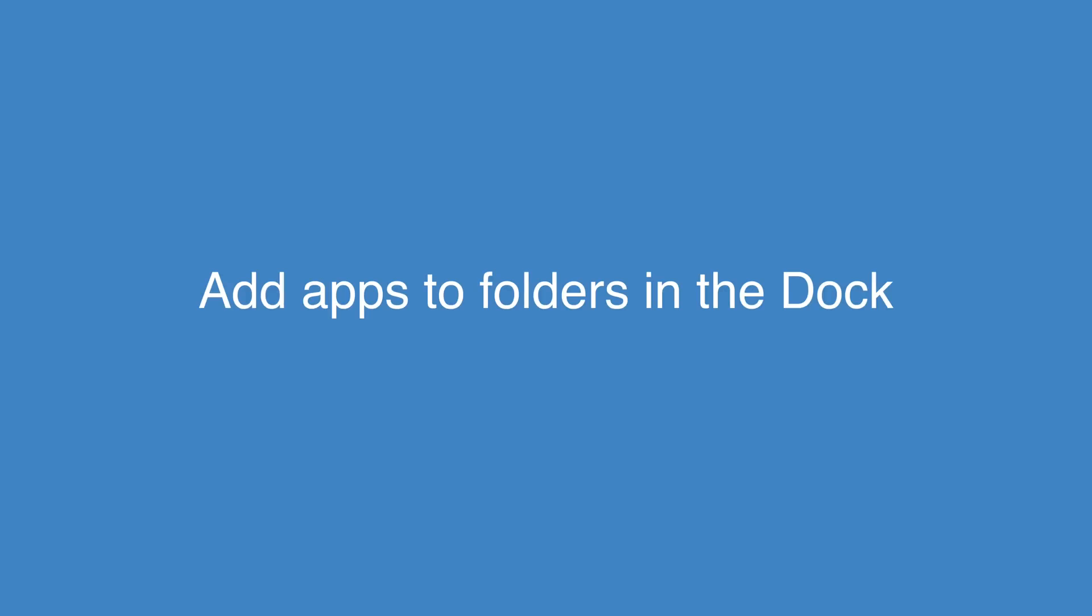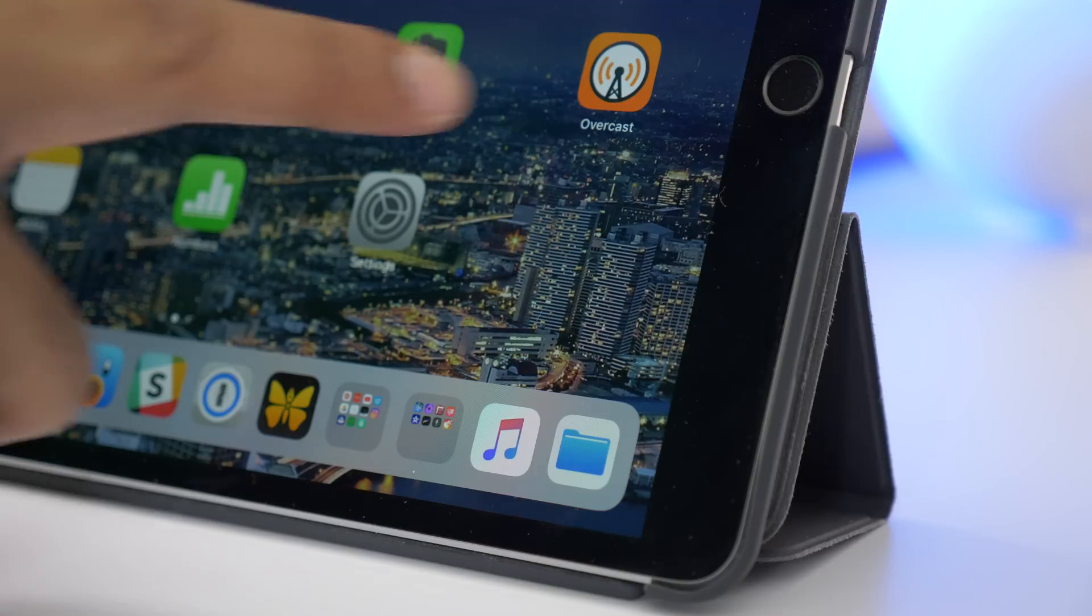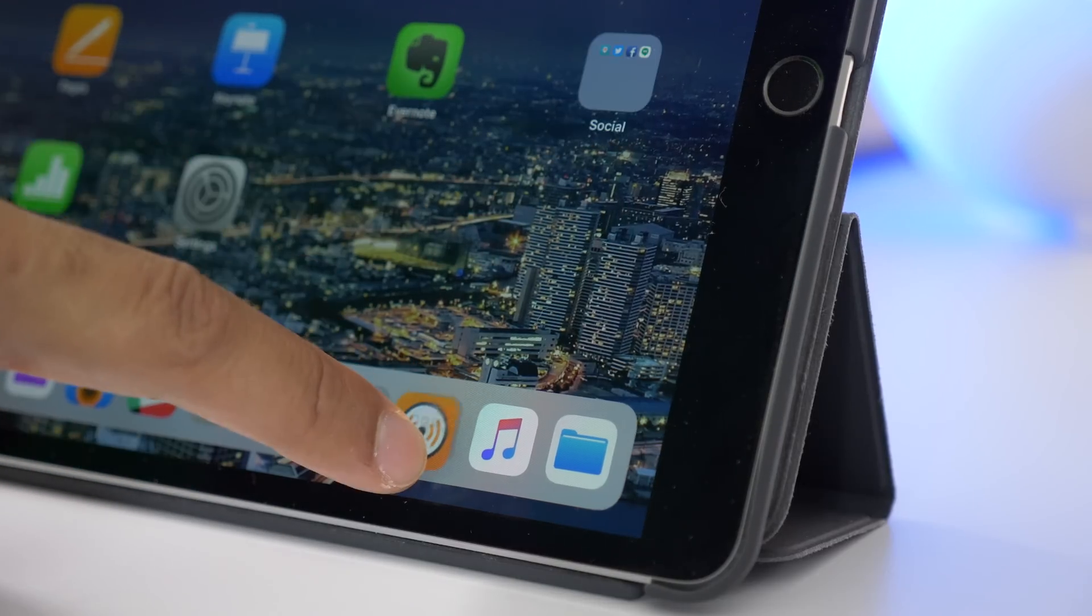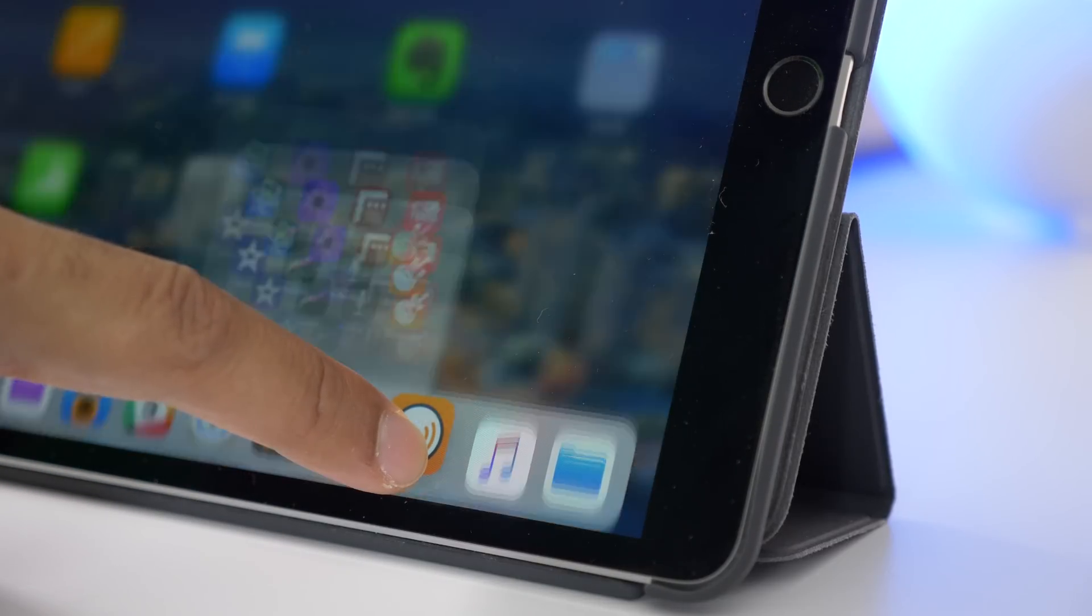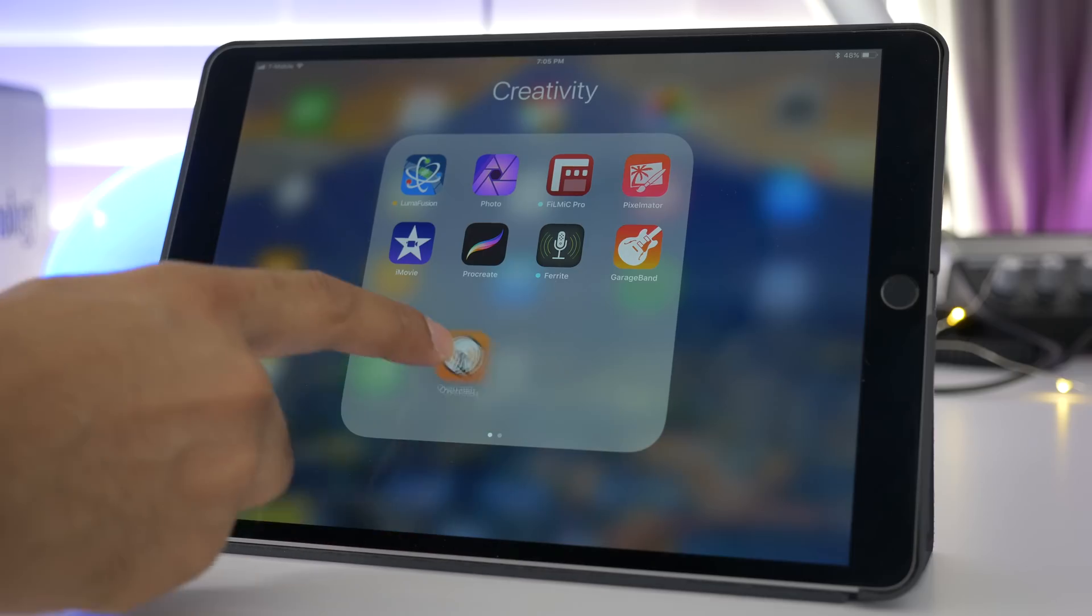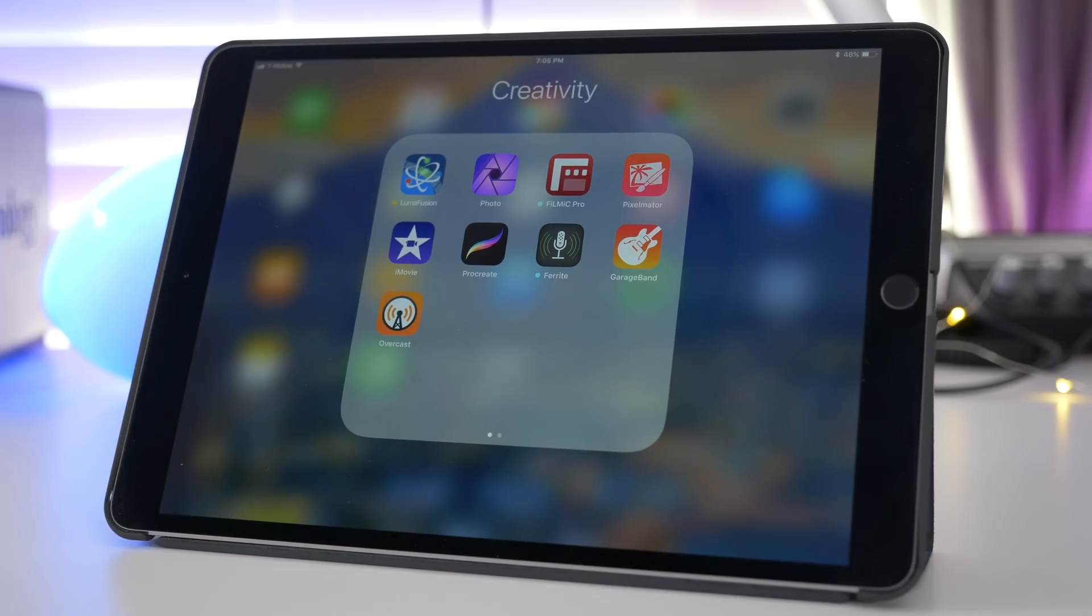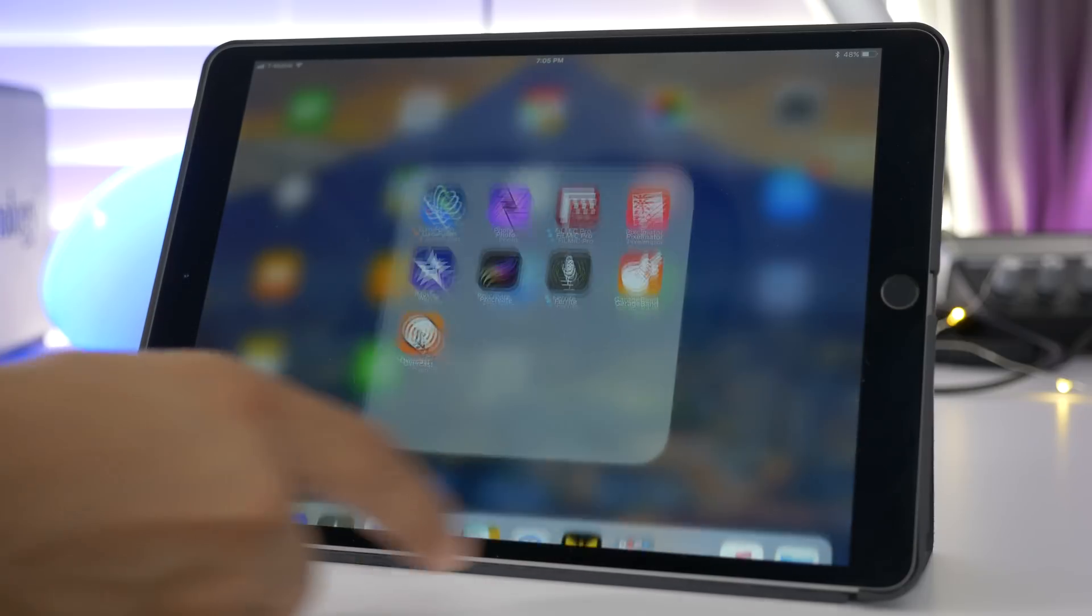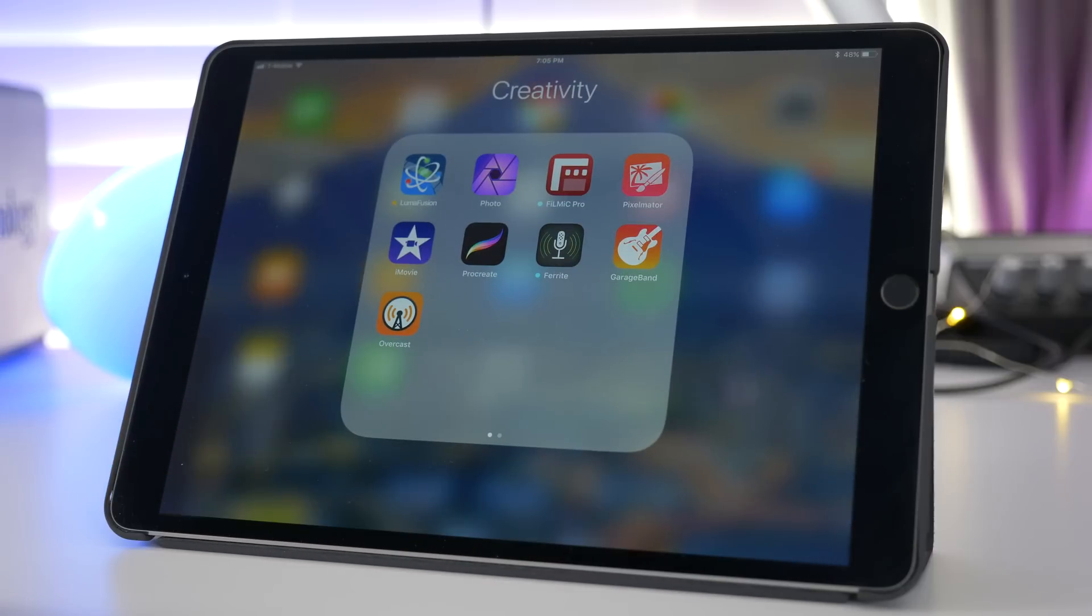Now here's my personal favorite feature in Beta 3. It's really just a bug fix, but now you can actually place apps into a folder that is in the dock. Previously, you couldn't do that because of a bug presumably, but now you can.